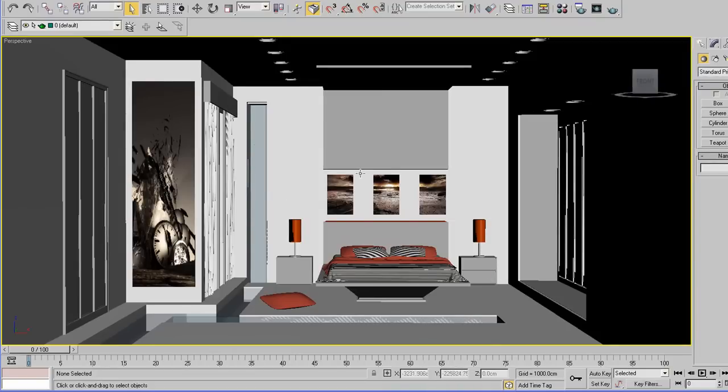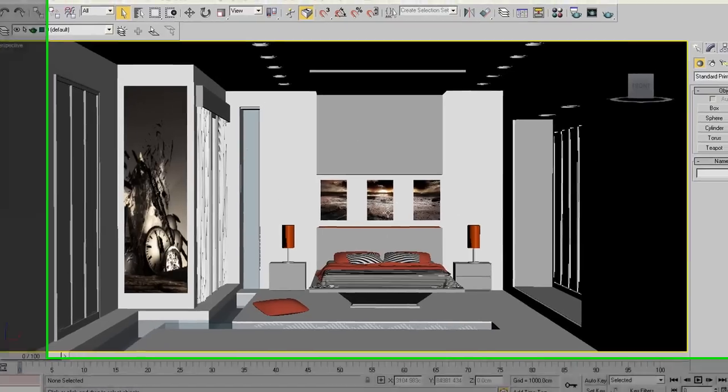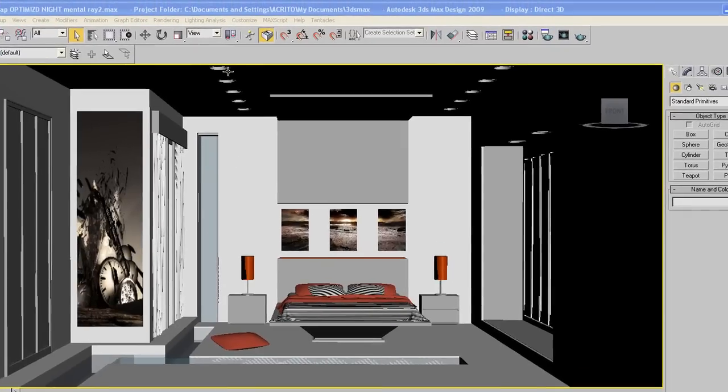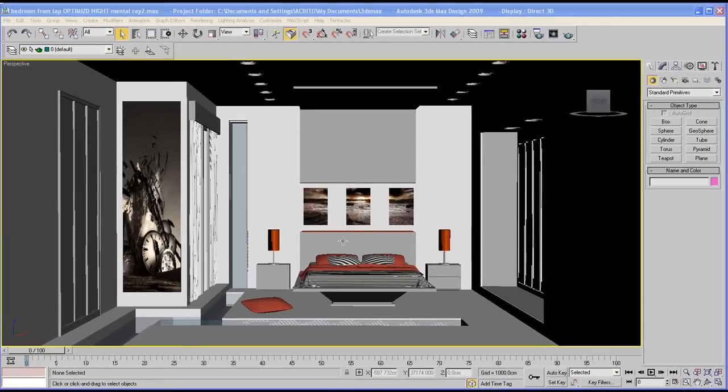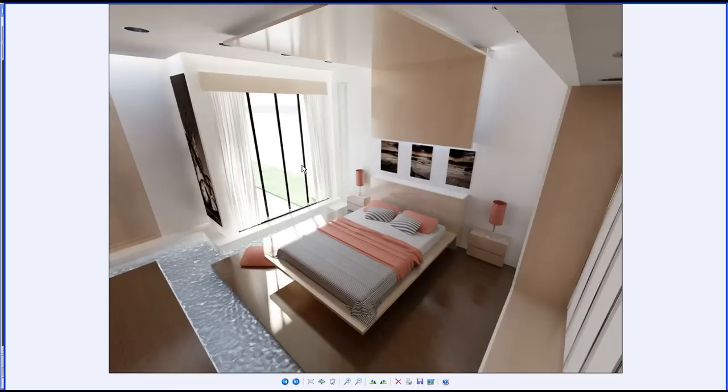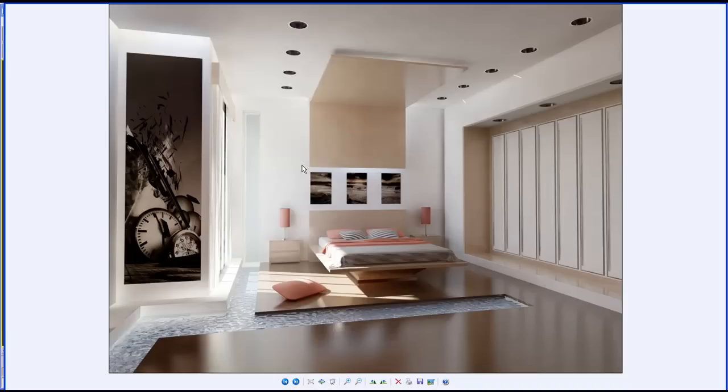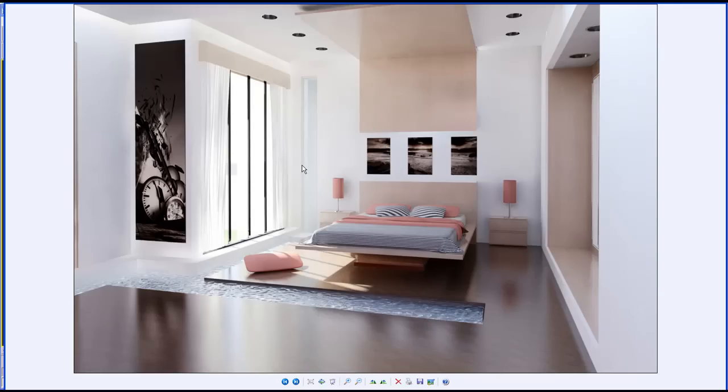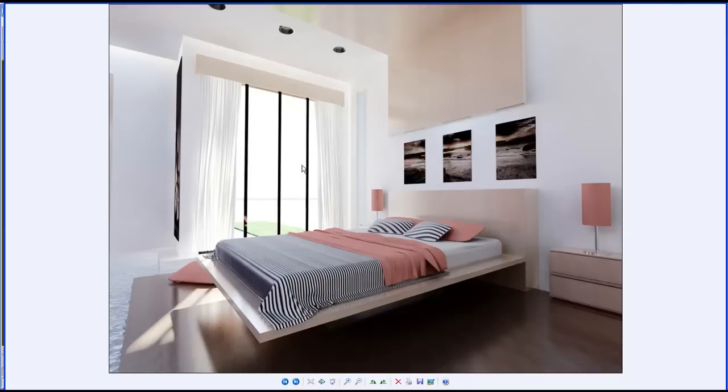We'll start off by working on the room and then we'll be creating the objects. Once we finish modeling our scene, we'll be setting up the light and then ultimately render it using Mentoray within 3D Studio Max. These are the final results I came up with after lighting and rendering this project. We'll be taking you through a step-by-step tutorial in order to achieve what we have here.